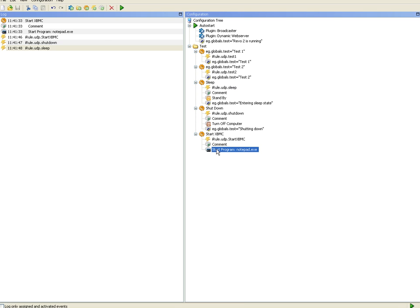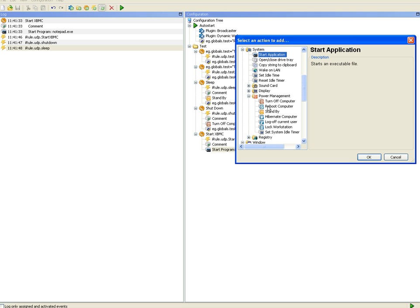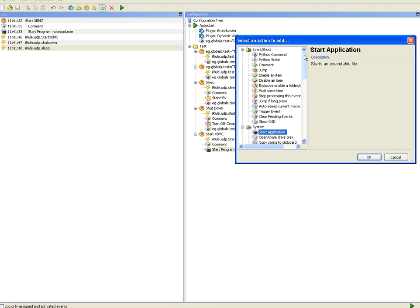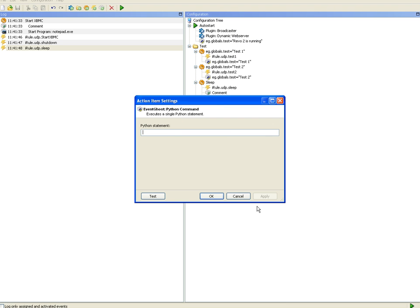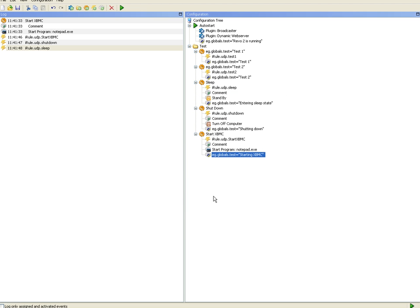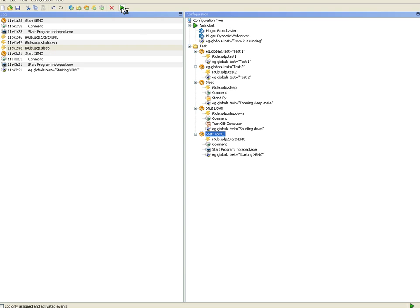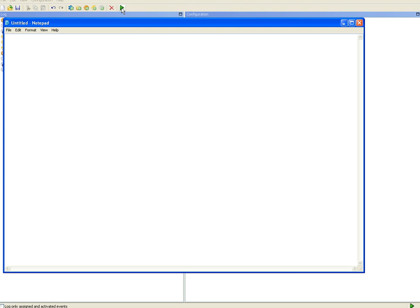Let's add some feedback also to the XBMC one. Eg.globals dot test equals starting XBMC. And try running that and look at the iPad if it gives you feedback. Yes it does. Perfect.